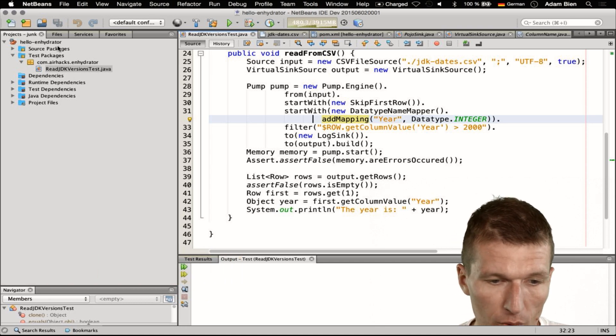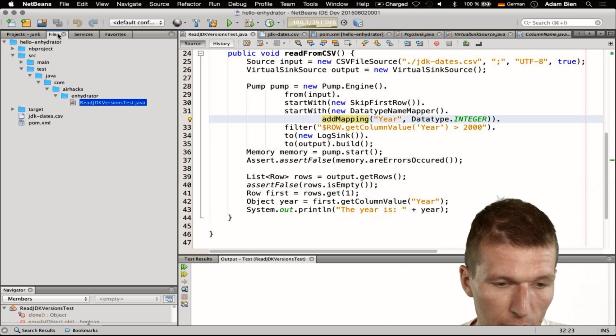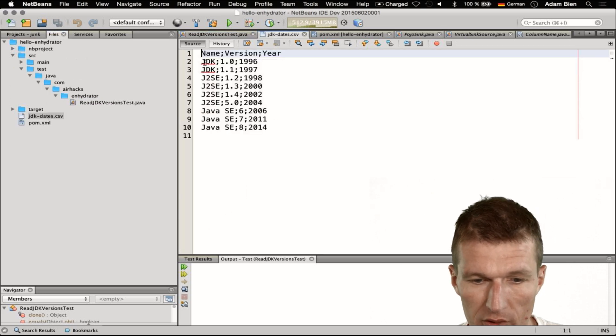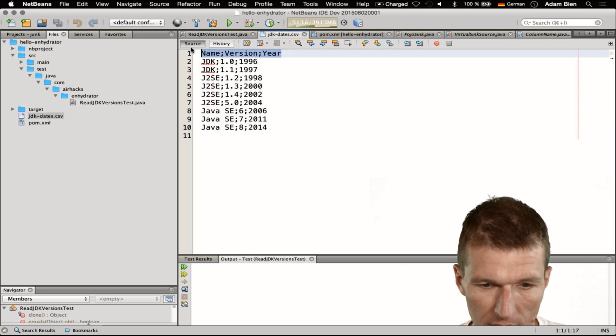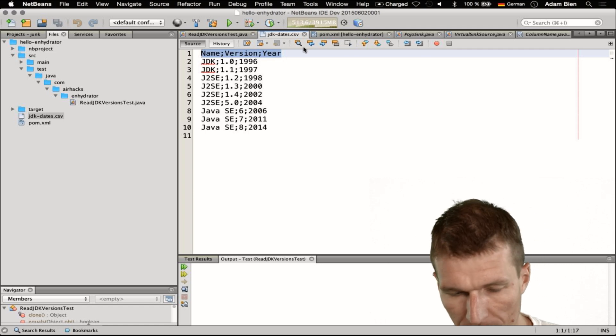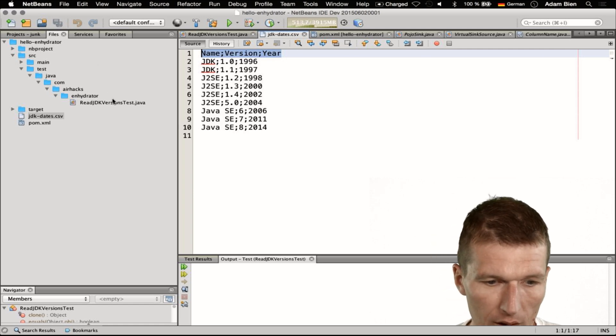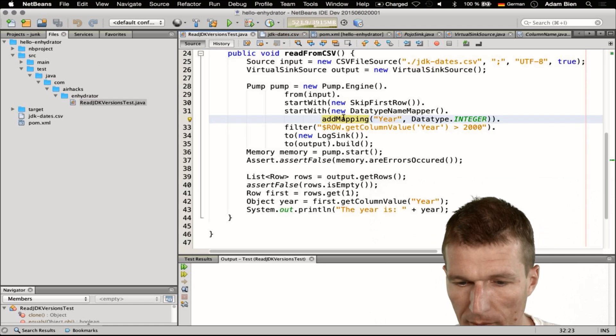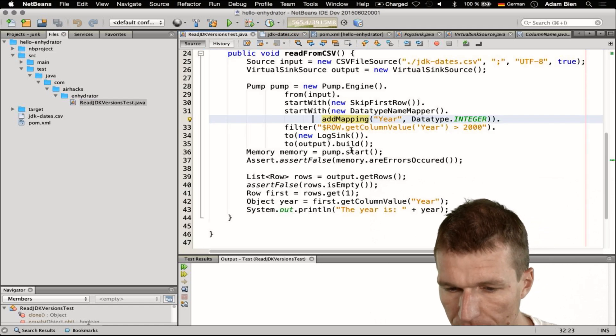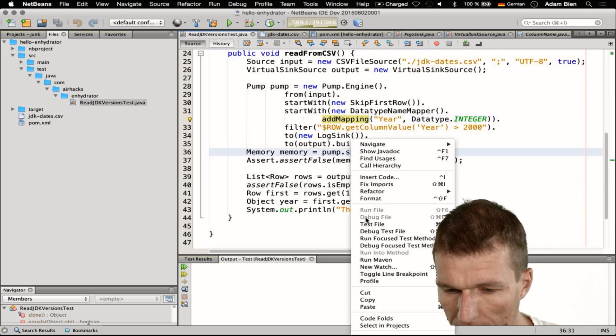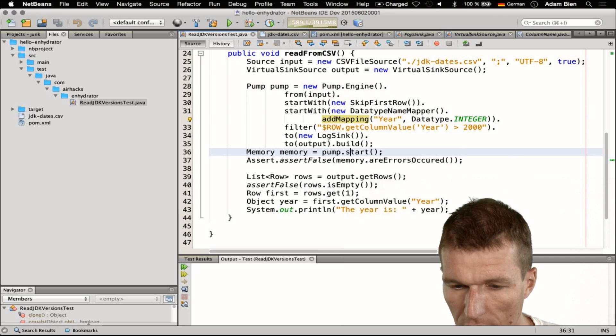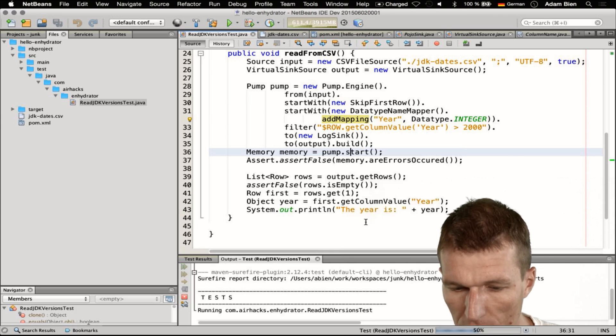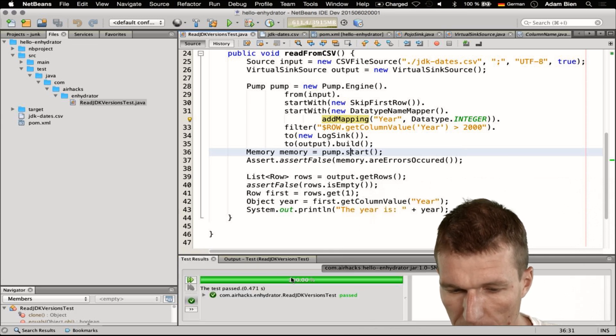What we have so far is a CSV file with columns name, version and year. I'll just copy the columns here and it reads the file into an in-memory structure which are rows, so the test passes.